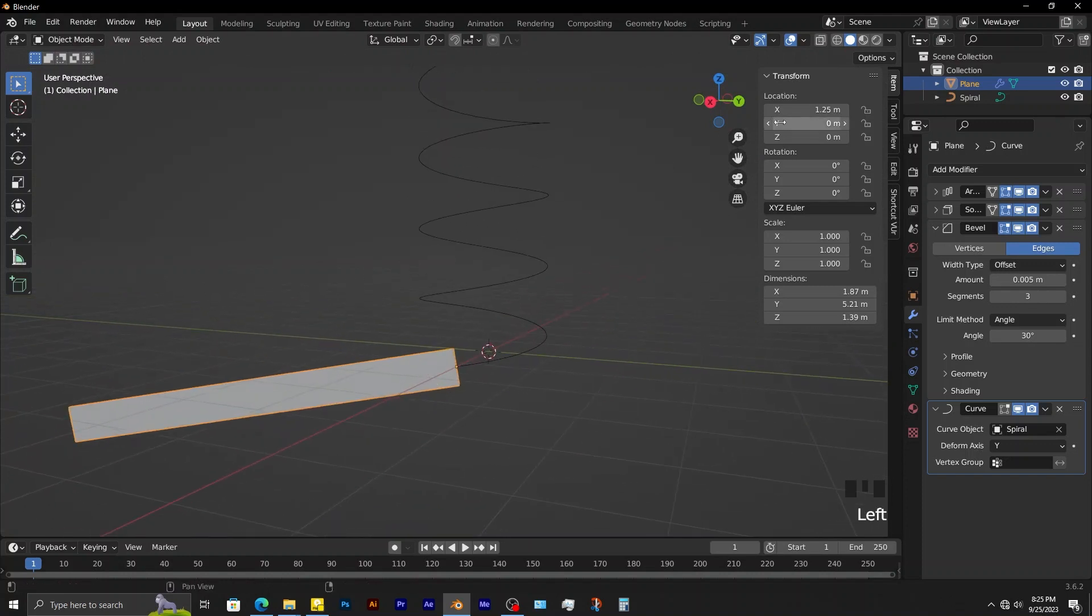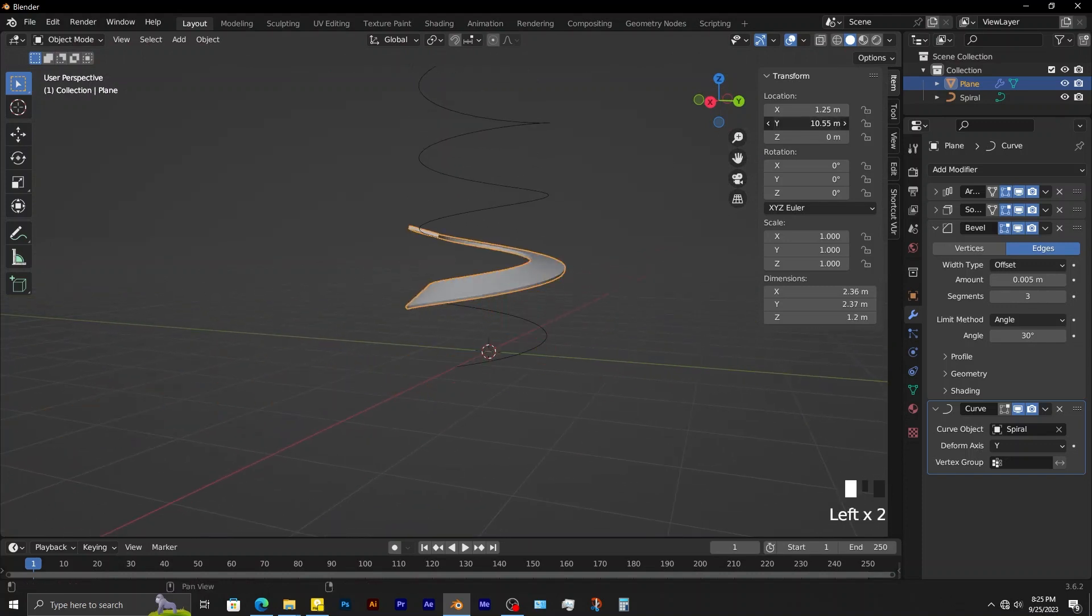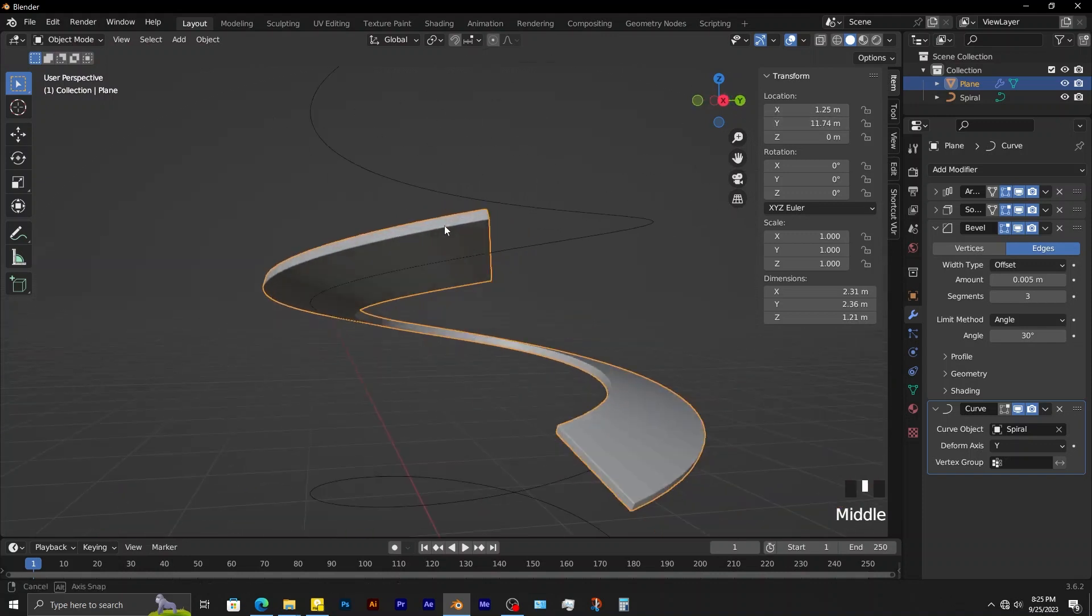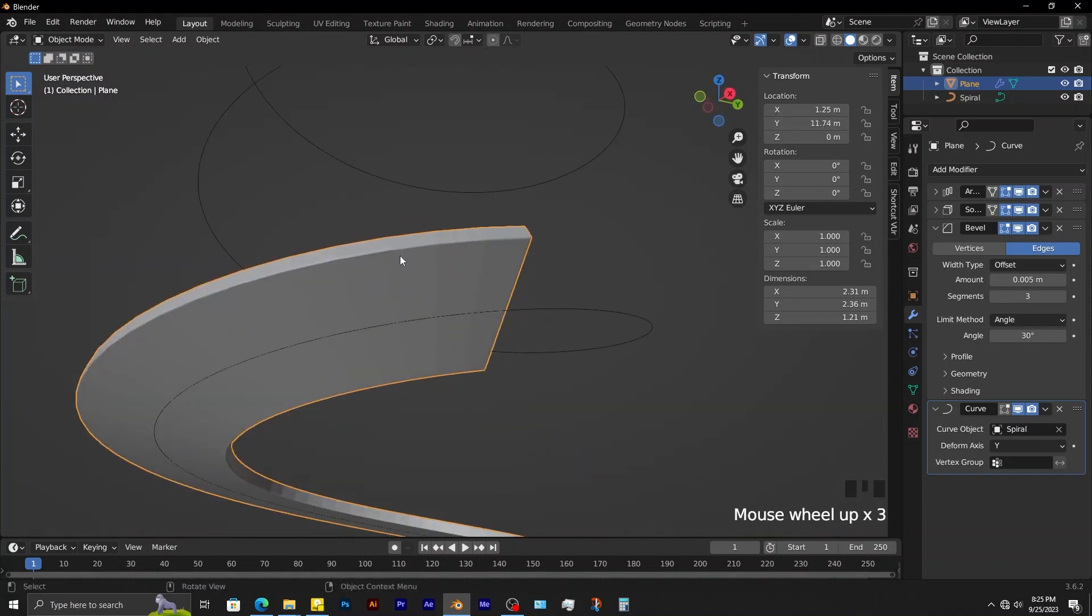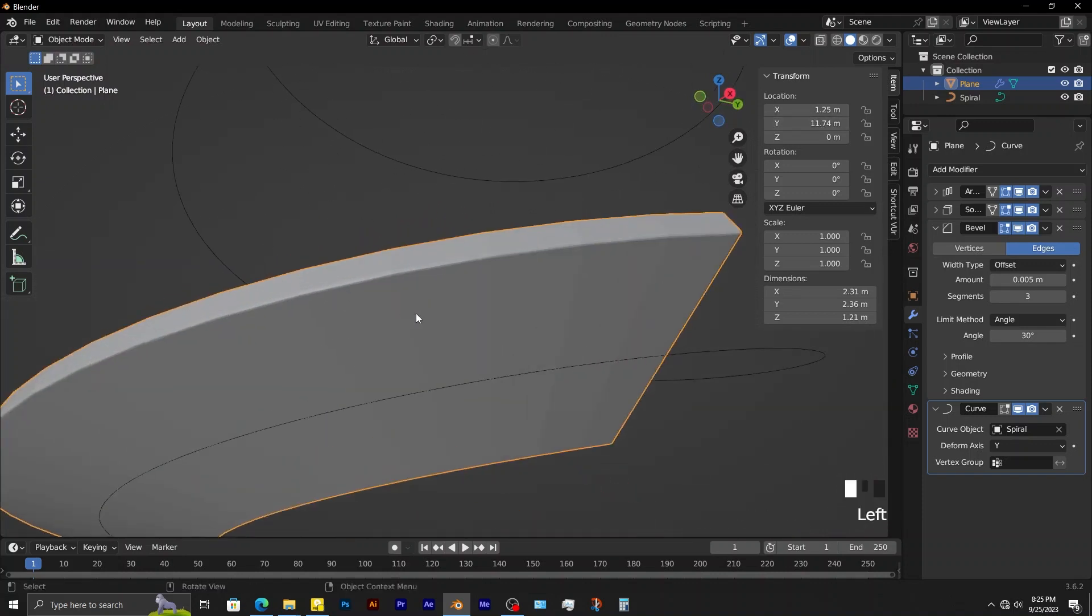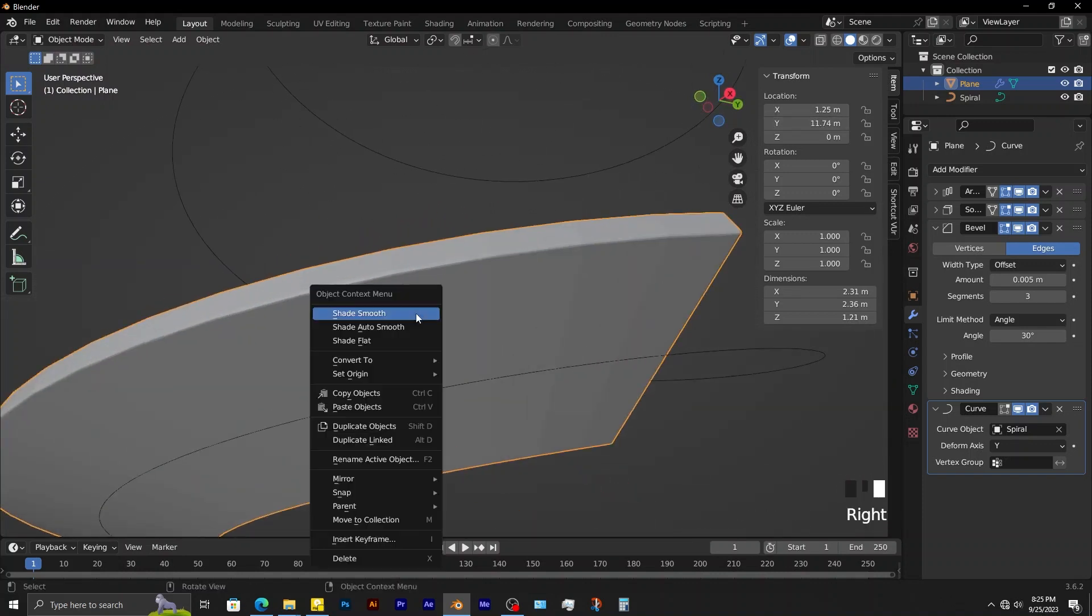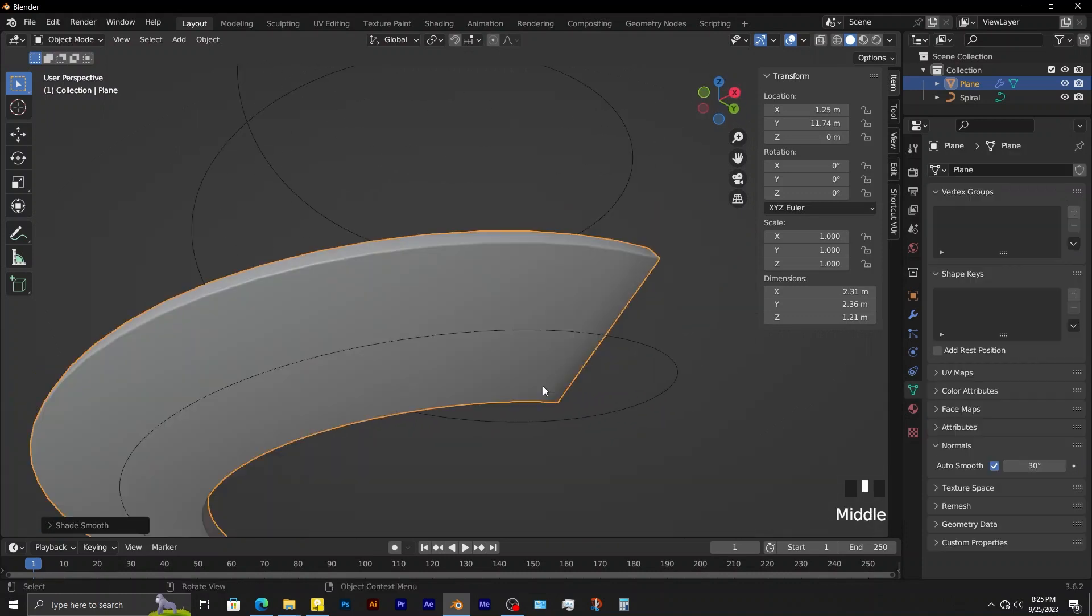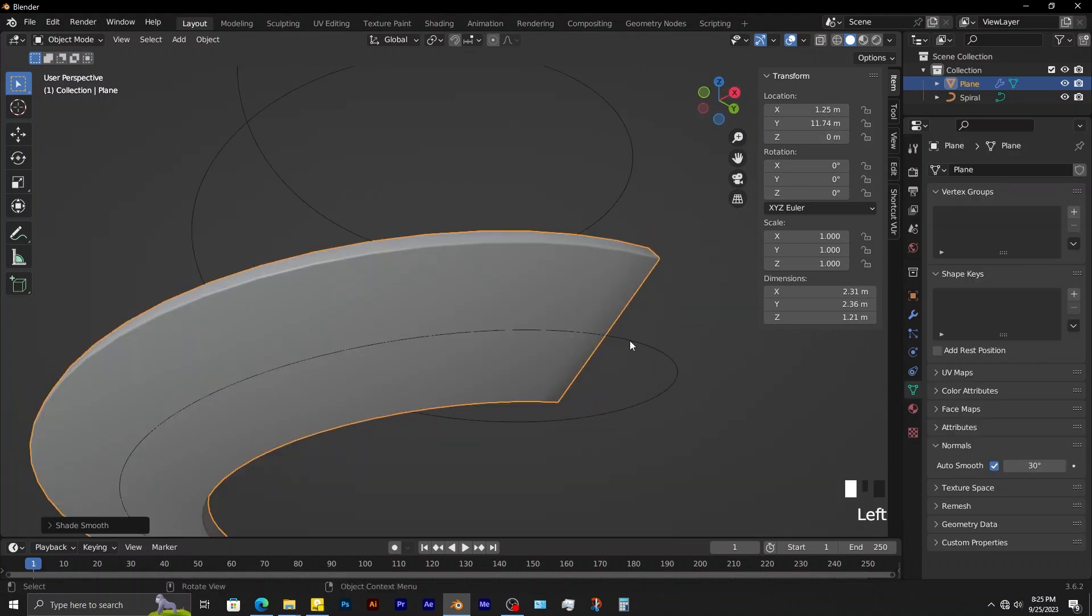If you adjust the y location, you can see how the object is already taking the shape of the path. Shade smooth this object. To make the path more smooth, you increase its resolution.